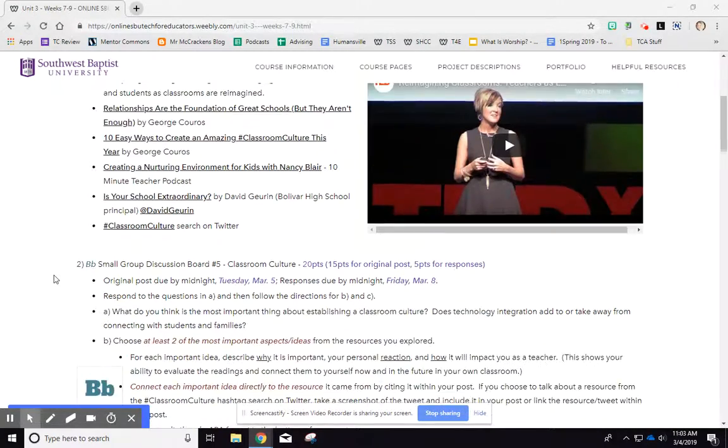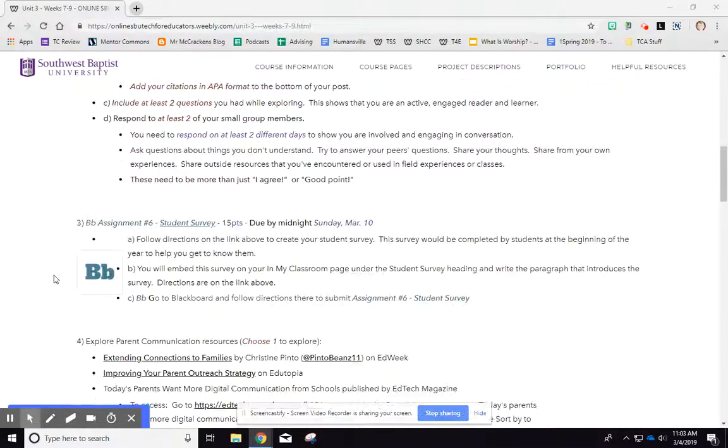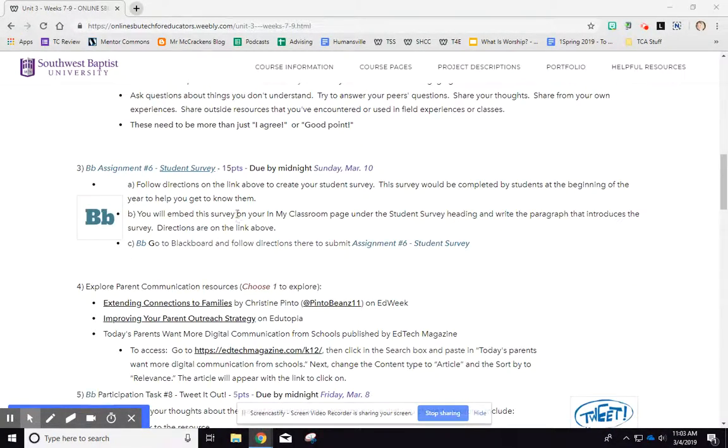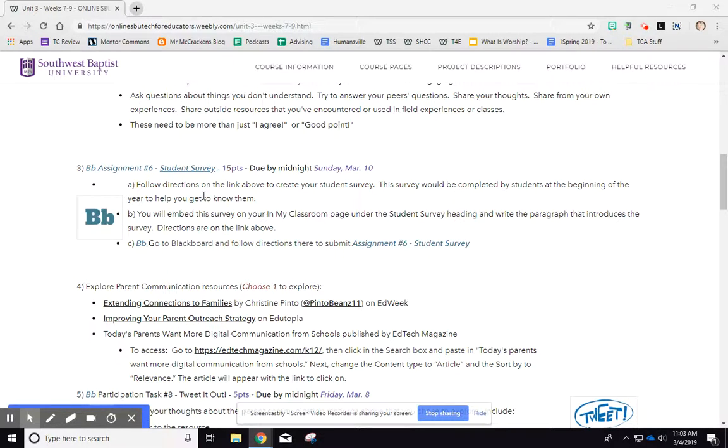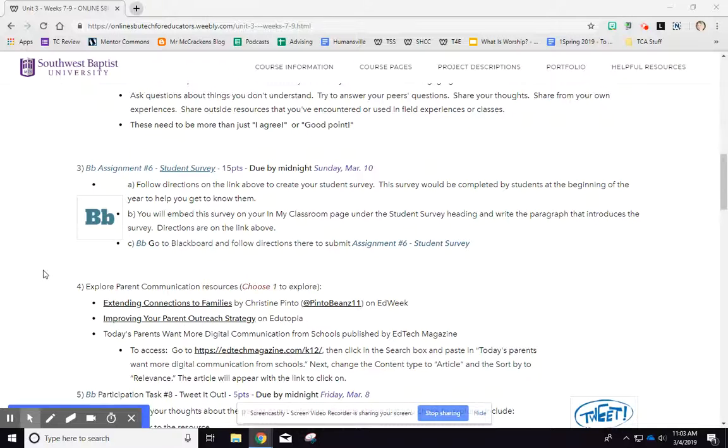You're going to be doing small group discussions and create a student survey, which is really fun to get to know your students. So read all about that.